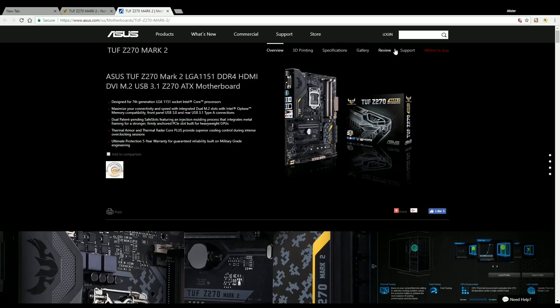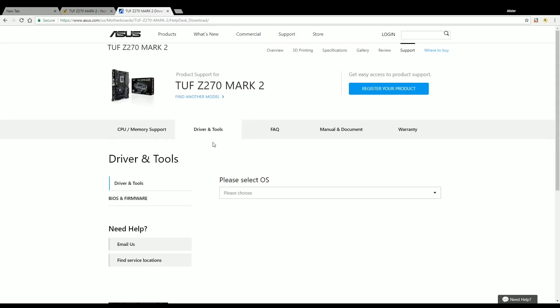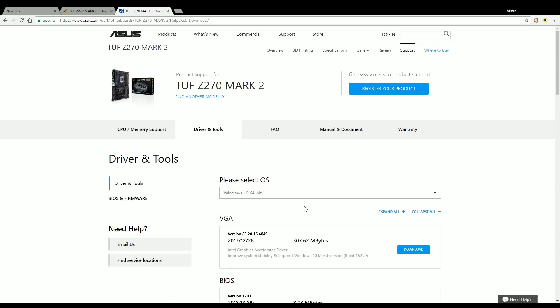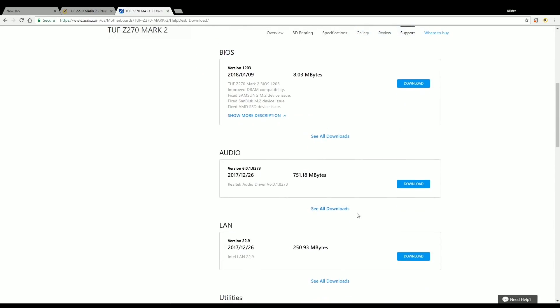So here we're going to go ahead and go to support and my motherboard is made by ASUS. Drivers and tools. Please select operating system and it says here the menu options are Windows 10 64-bit or 32-bit. So then we're going to scroll down until we find the audio. You'll notice Realtek audio drivers. This is the version that we need that's specific to the motherboard that you will have.